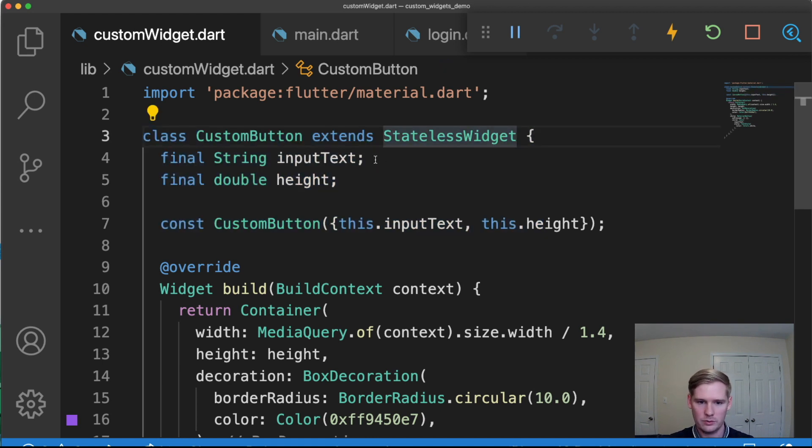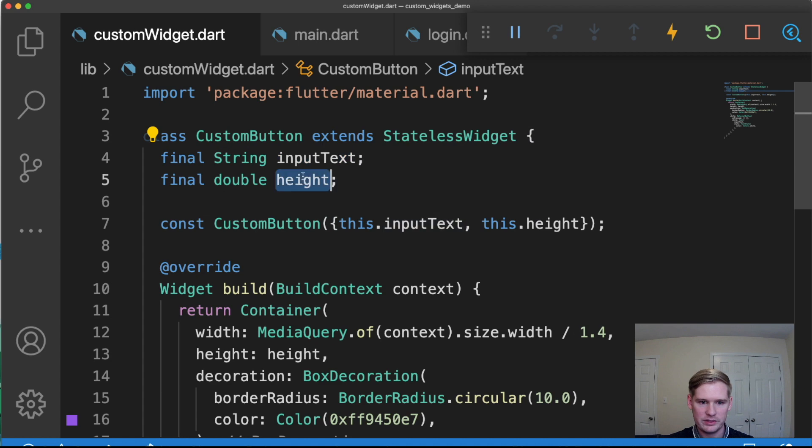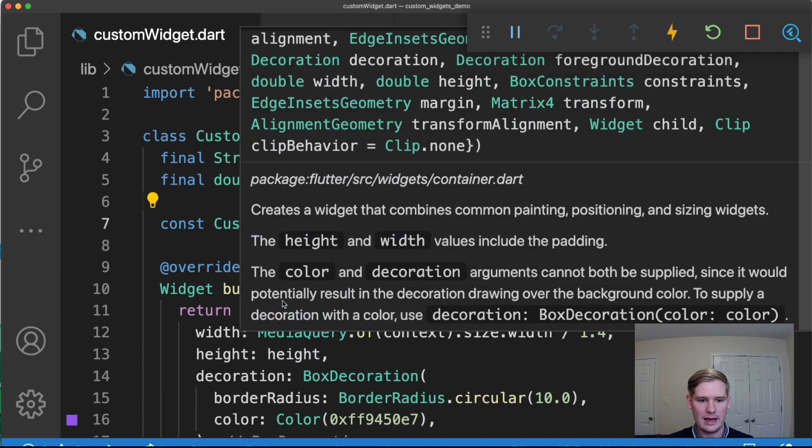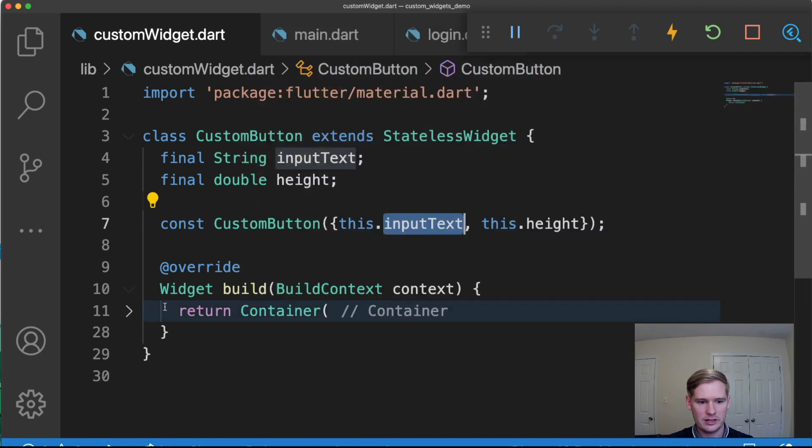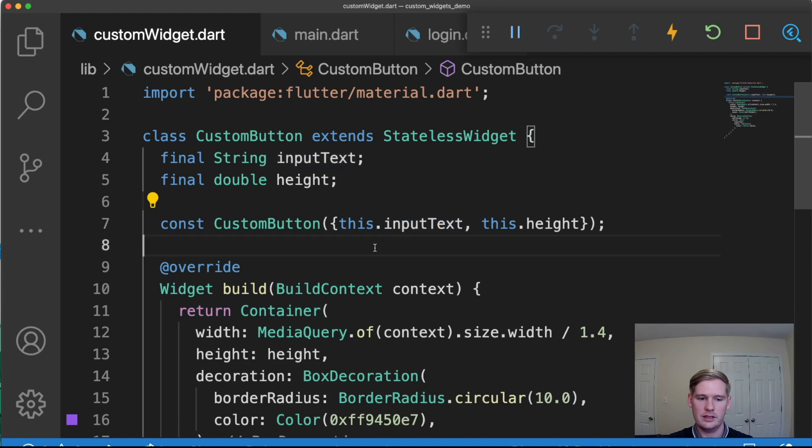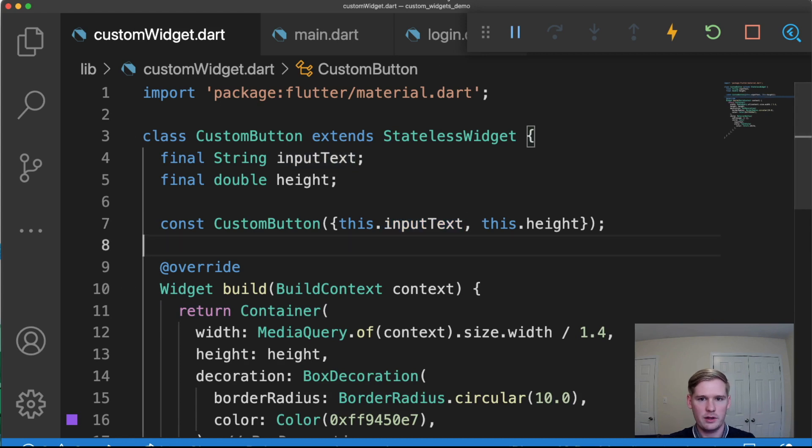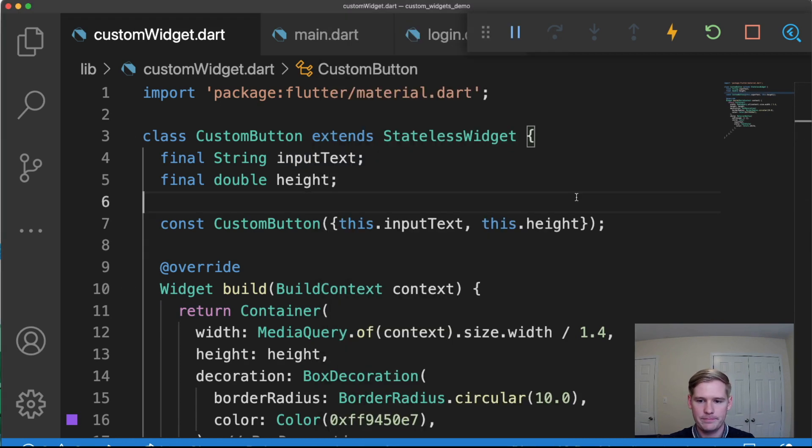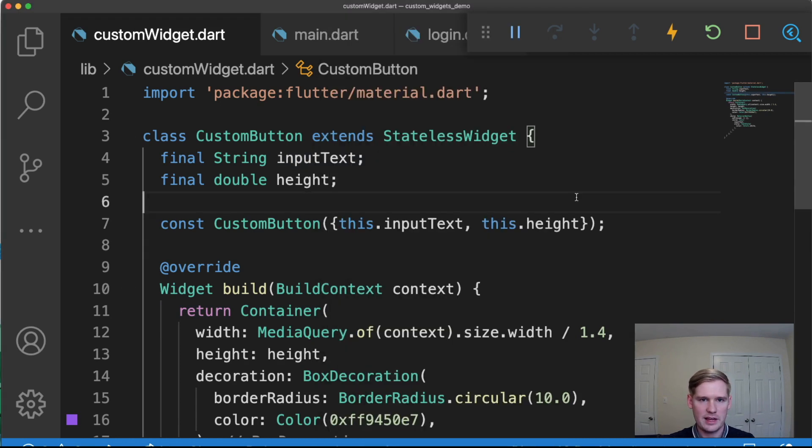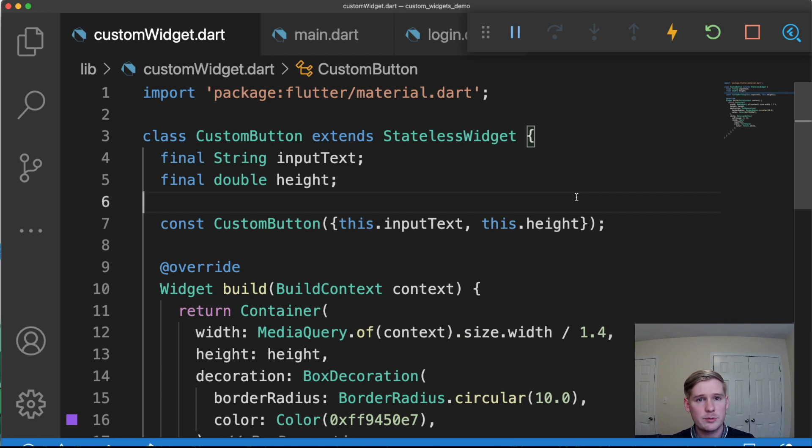We created a new class, we have inputs, we have an object, a widget that's returned, and it displays something on the screen. It's simple as that. If you found this video useful, make sure you click that like button and subscribe to the channel for weekly Flutter content, and I'll catch you guys next time.